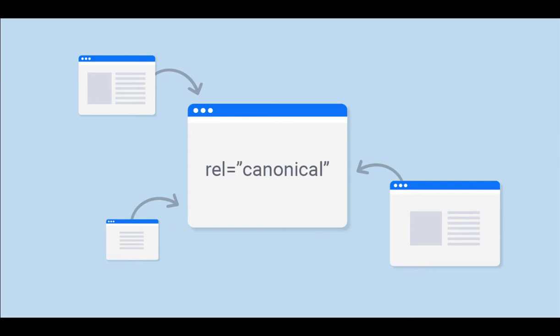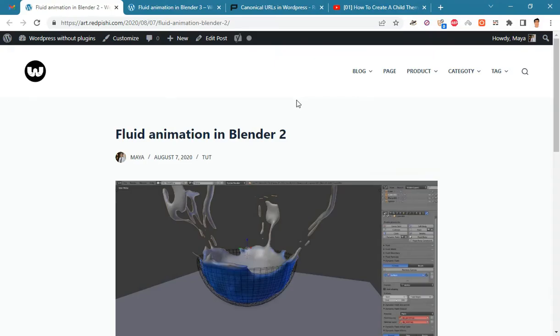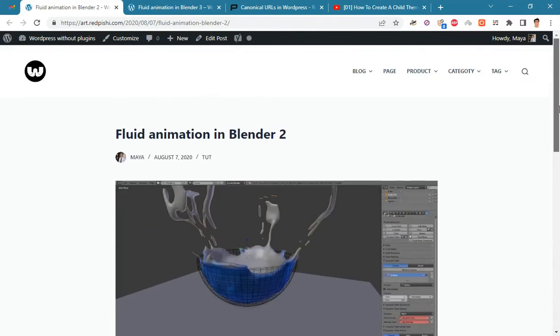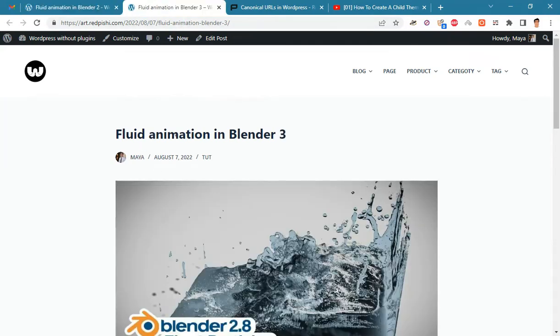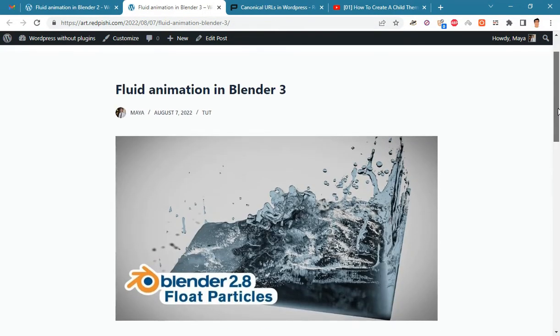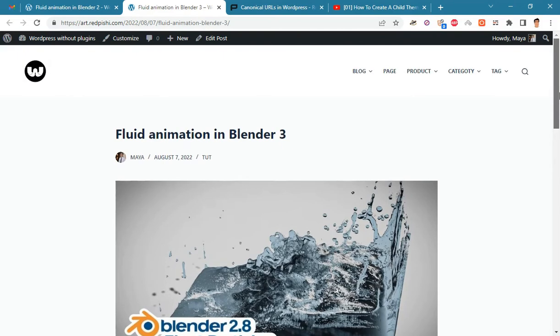For example, this post was published two years ago. For some reason, instead of updating this post, we have published a new version of it. By using canonical URL we can tell the search engines to index the new version of this post instead of the old one.